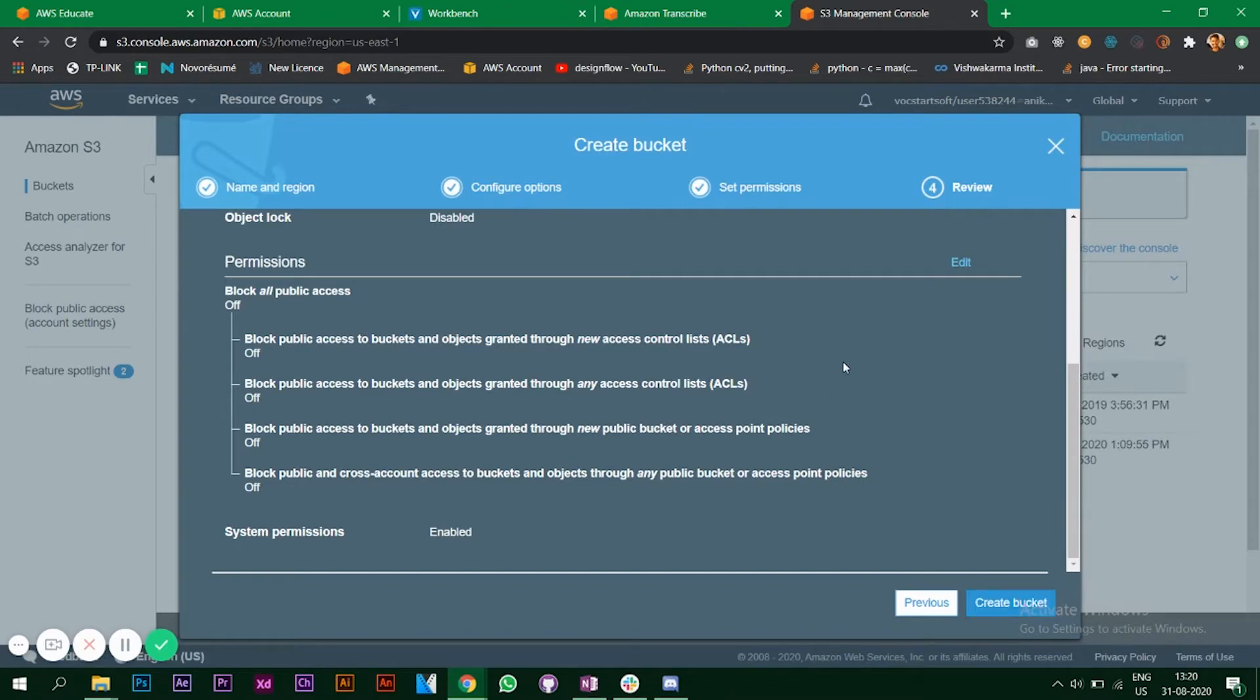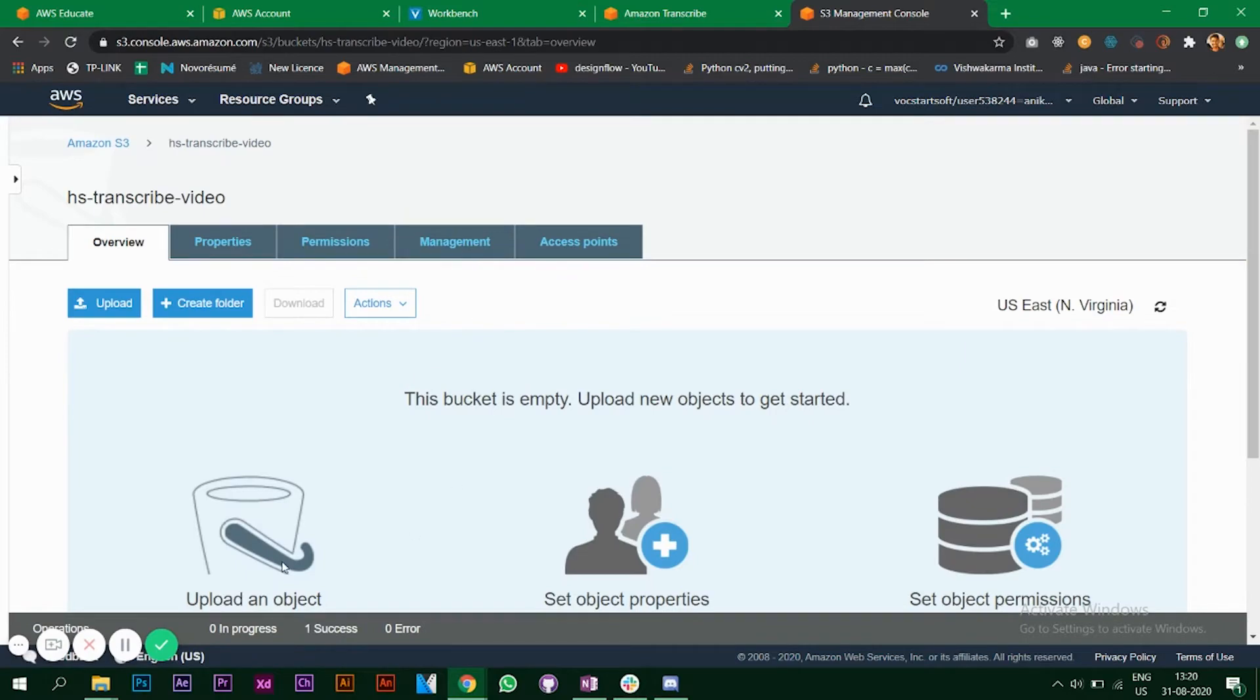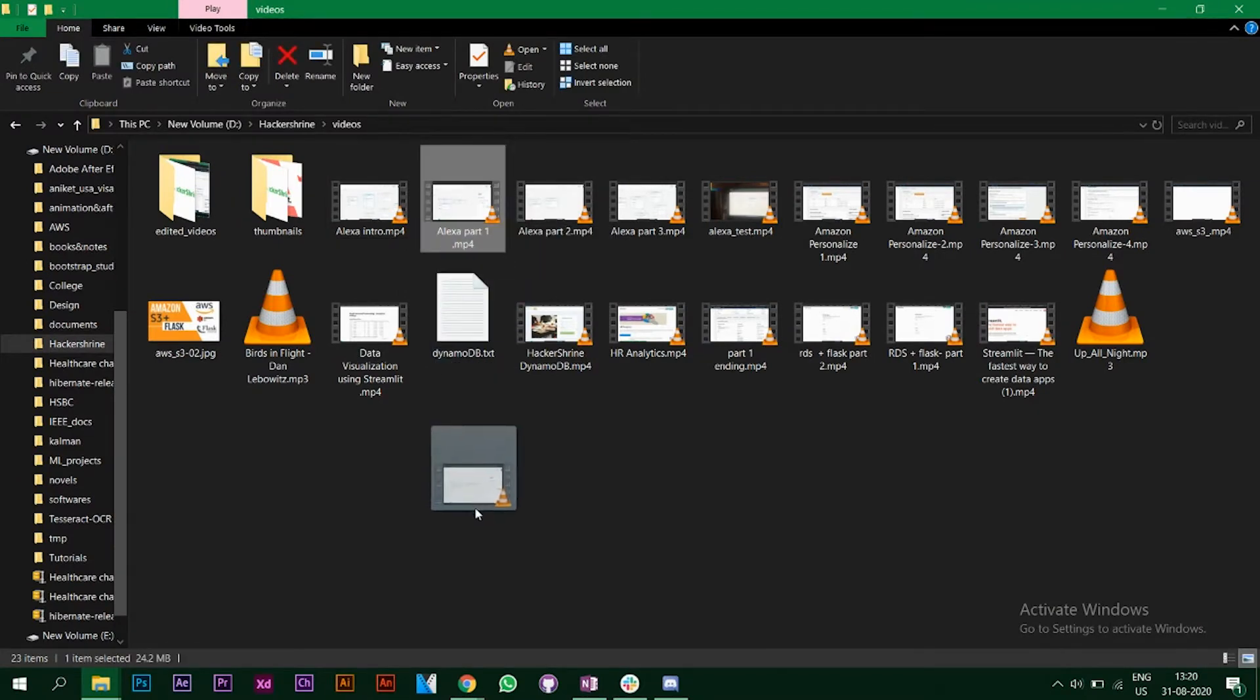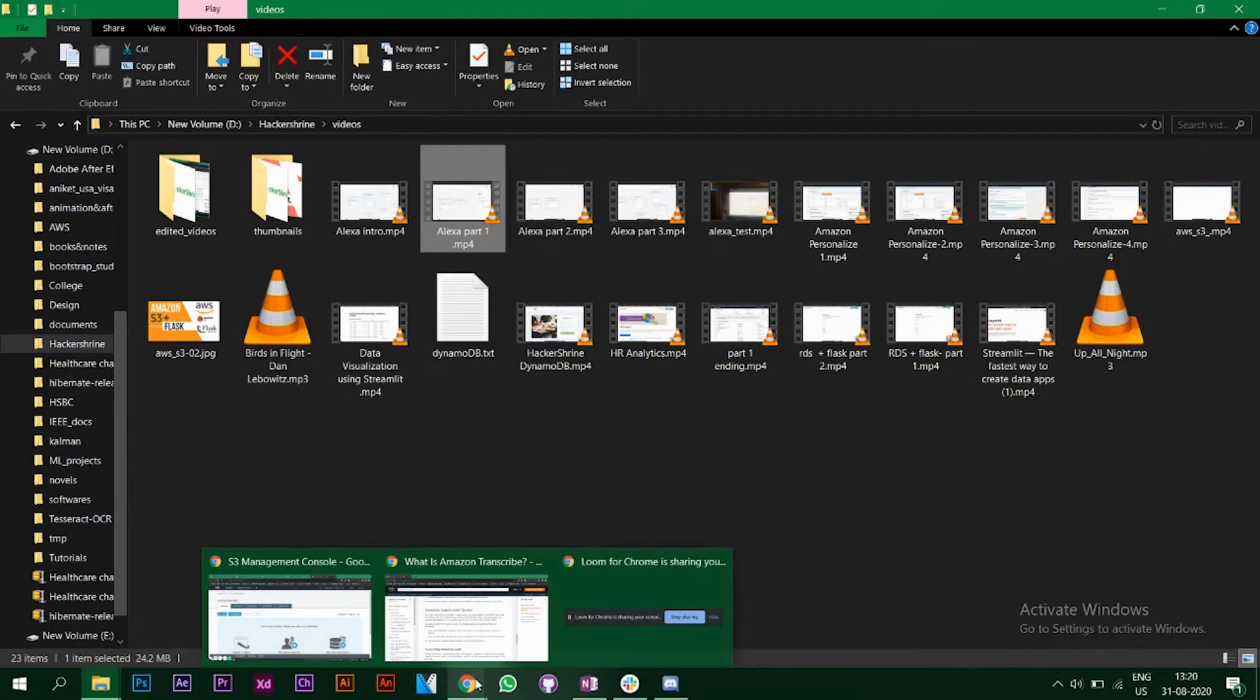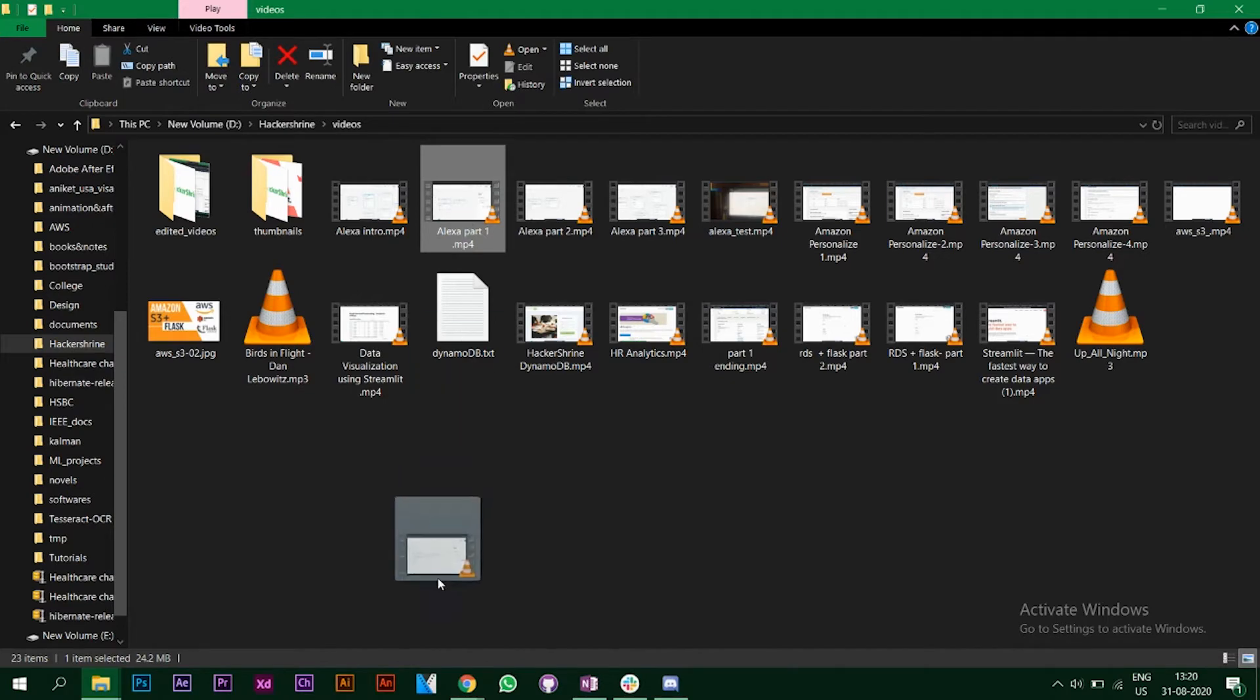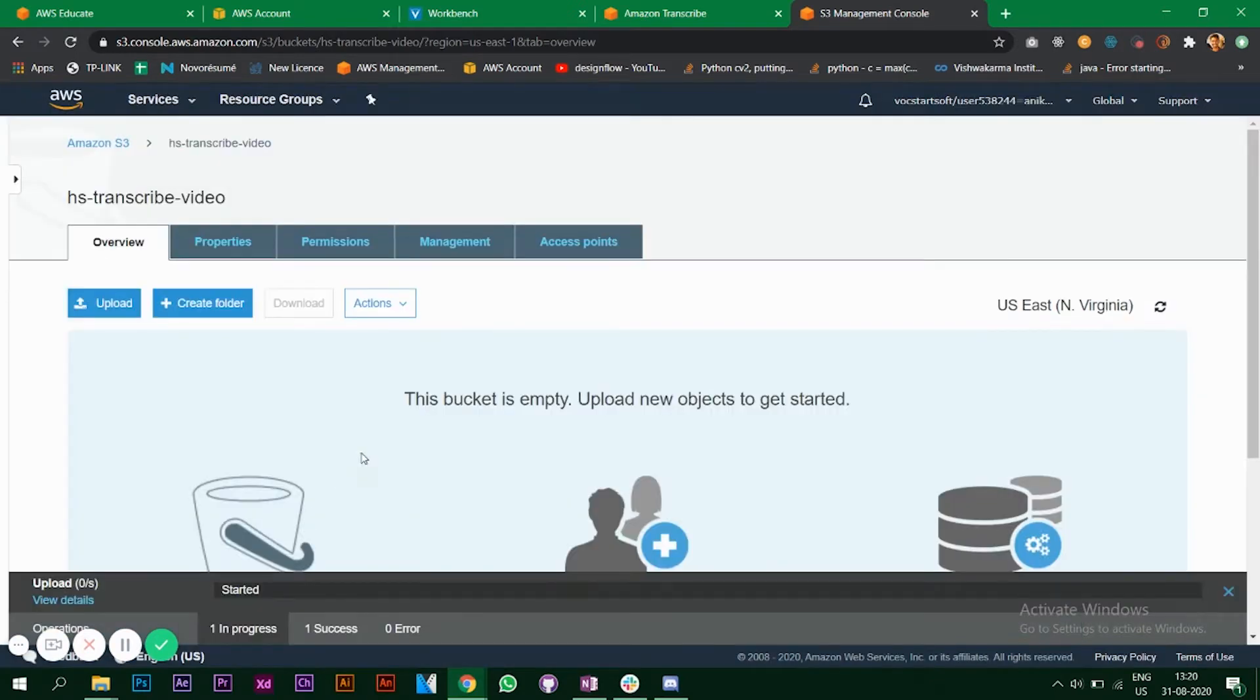Now I have a bucket, so I'll upload an audio file. If you've seen my previous videos, this will be one of the videos on my channel. Let's convert that to text. Click on upload.